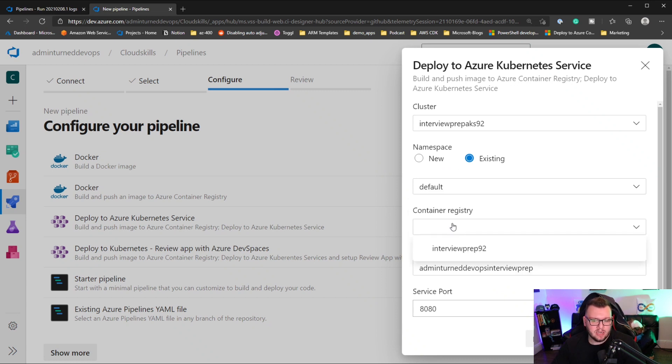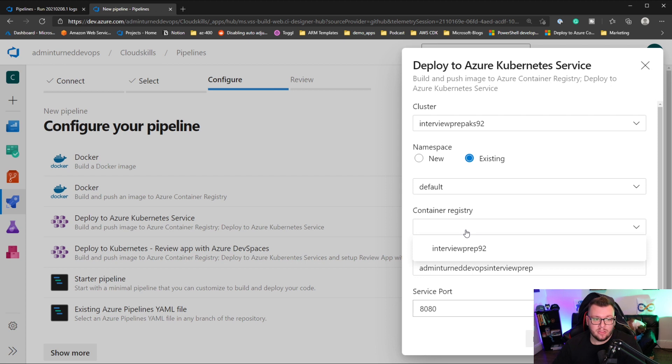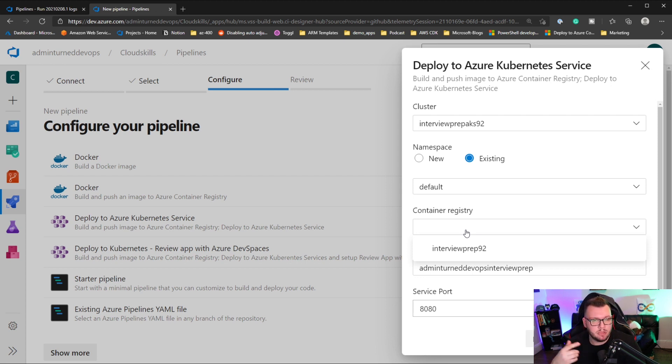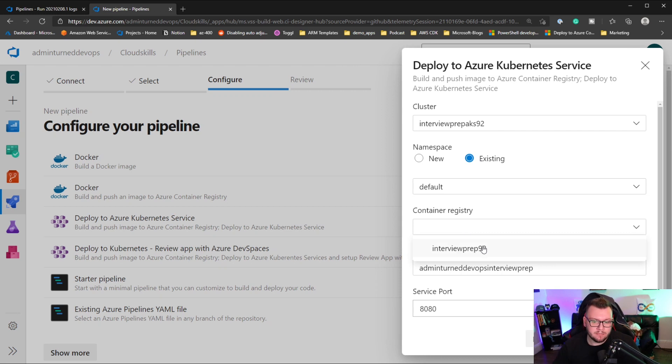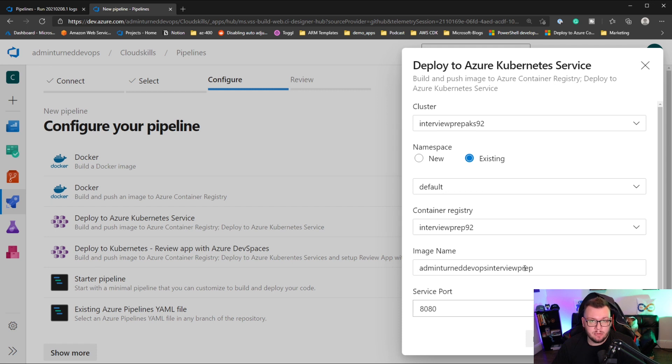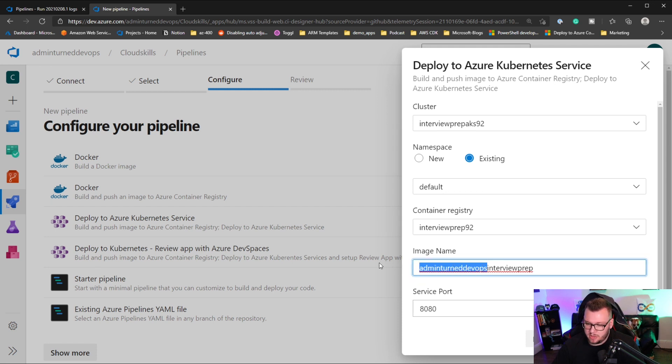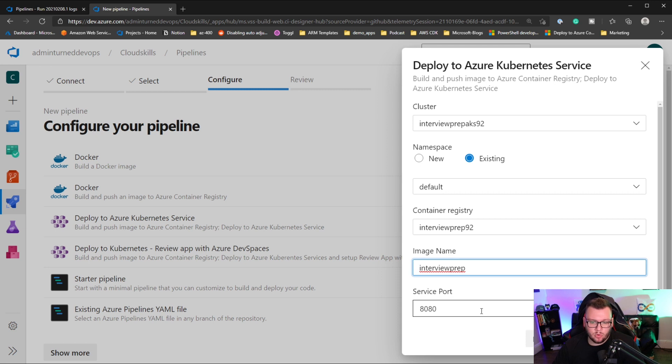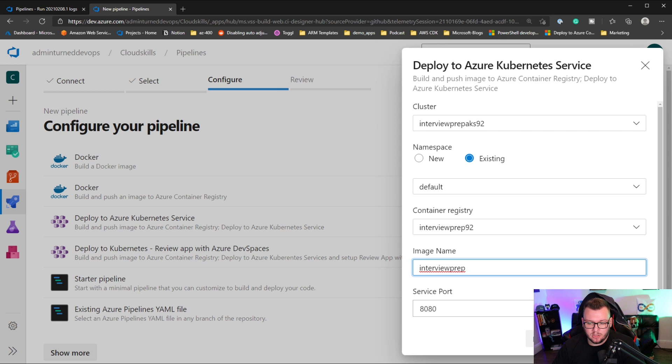And then the container registry. Now the reason why we need to choose this is because this pipeline is actually going to build a new image for us. It's going to do the build and the testing process and all of that right from the pipeline itself. So I'm going to choose my interview prep 92 container registry. And then I have an image name here. This is the image that's going to be created when the build process goes through. So I'm literally just going to name it interview prep. And then the service port, the application itself is going to be listening on port 8080. So I'm going to click validate and configure.